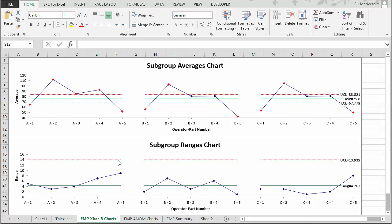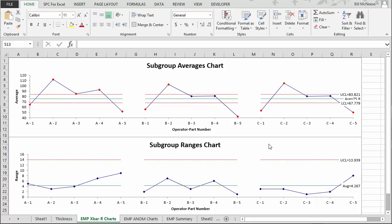With the range chart, you're looking to ensure that all the ranges are consistent. Each range is a measure of repeatability for that operator. If there are no points beyond the upper control limit, the range chart is in statistical control, meaning the repeatability of each operator is the same. If any values are above the upper control limit, you need to find out why — there's a special cause of variation present. In this chart, there are no points above the upper control limit, so the test-retest or repeatability for each operator is essentially the same. All these calculations are detailed in our help files and SPC knowledge base.